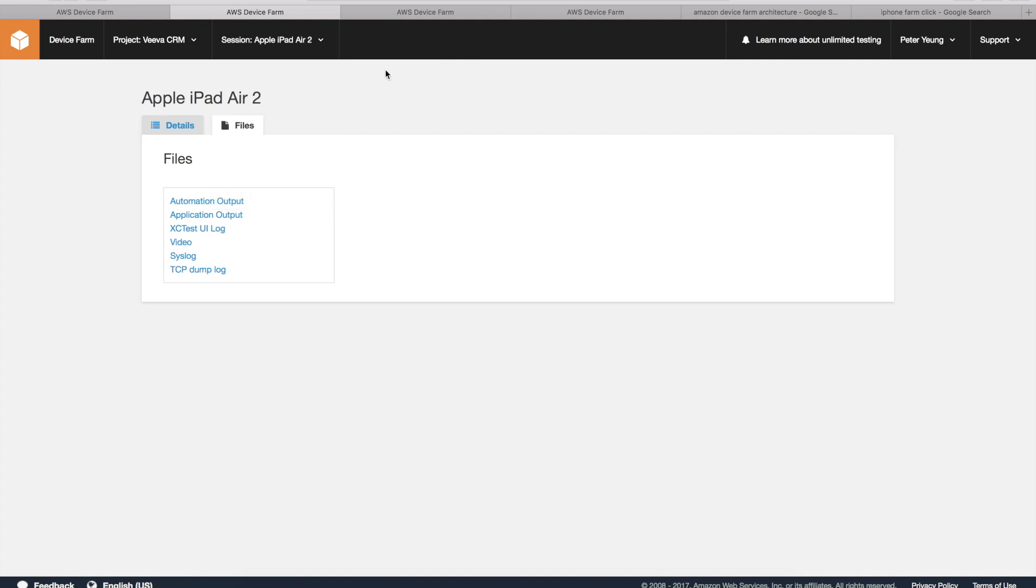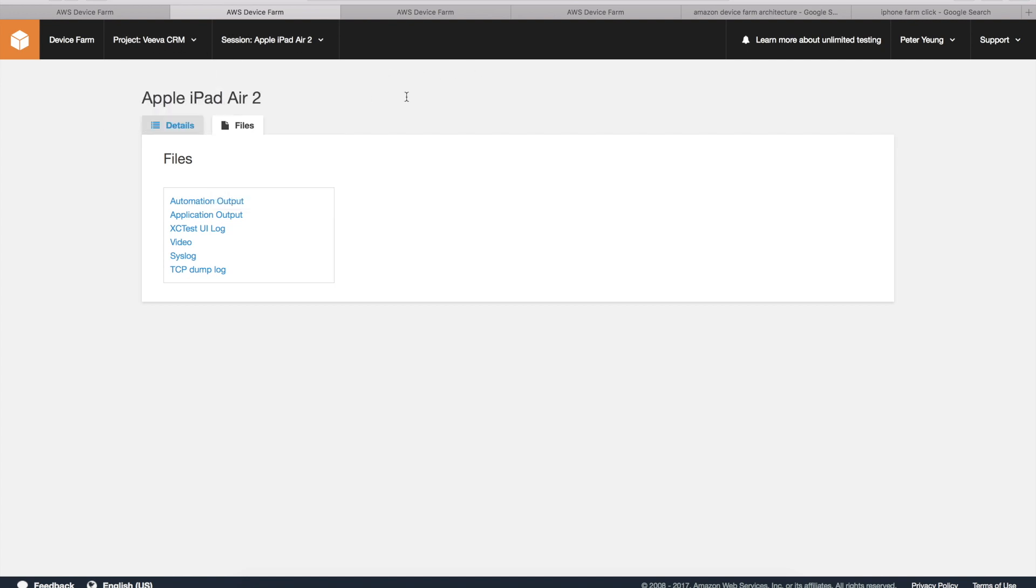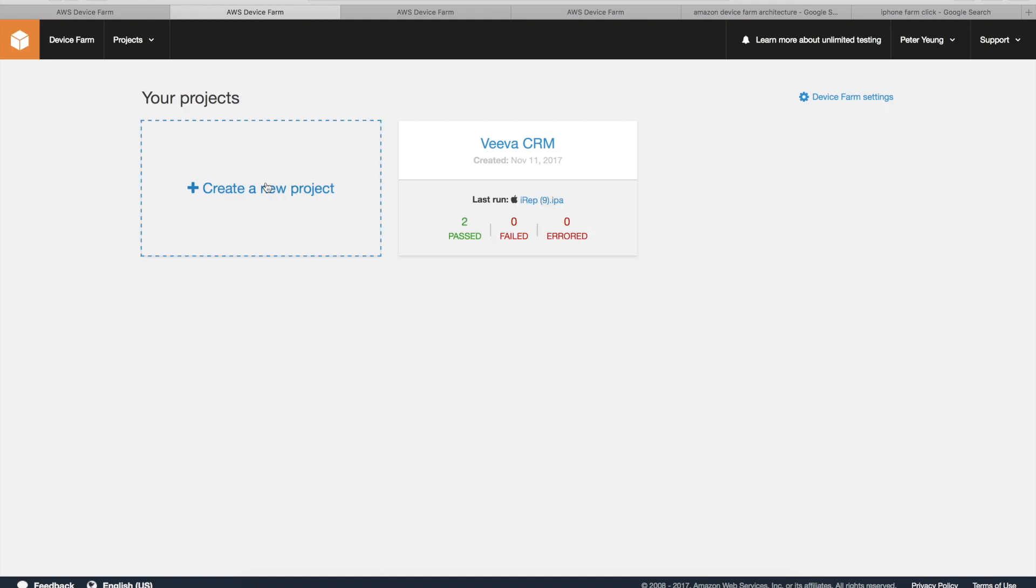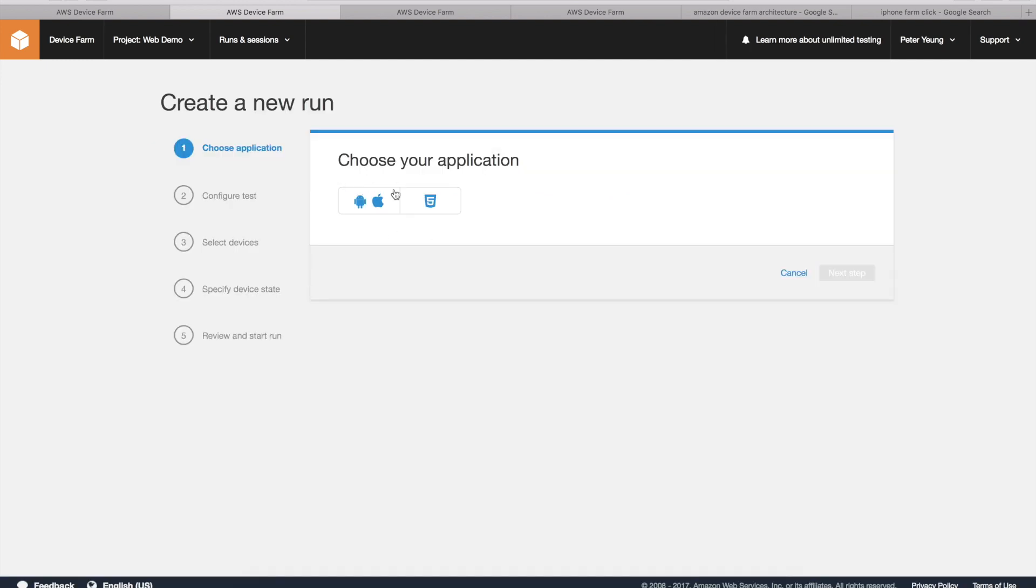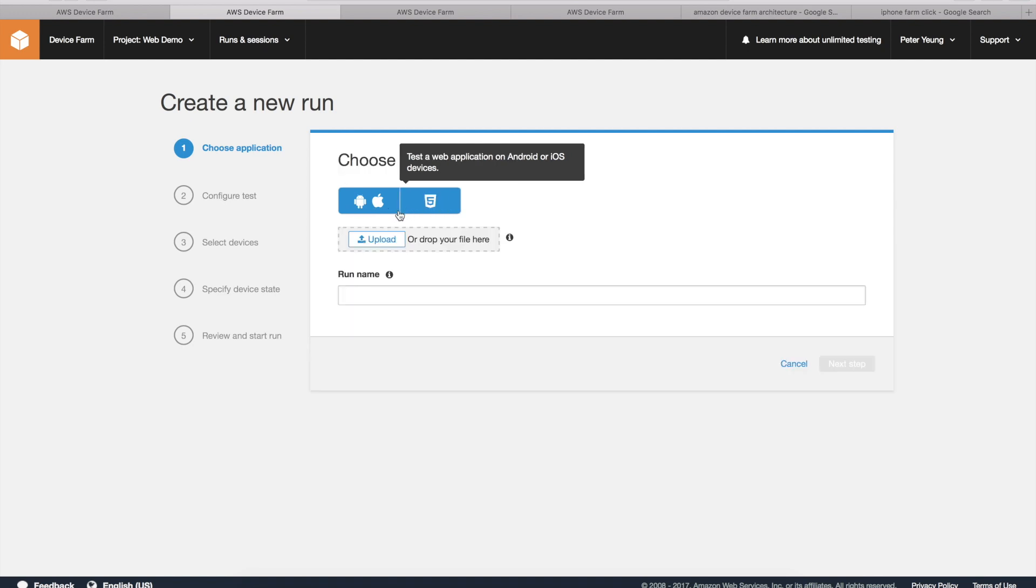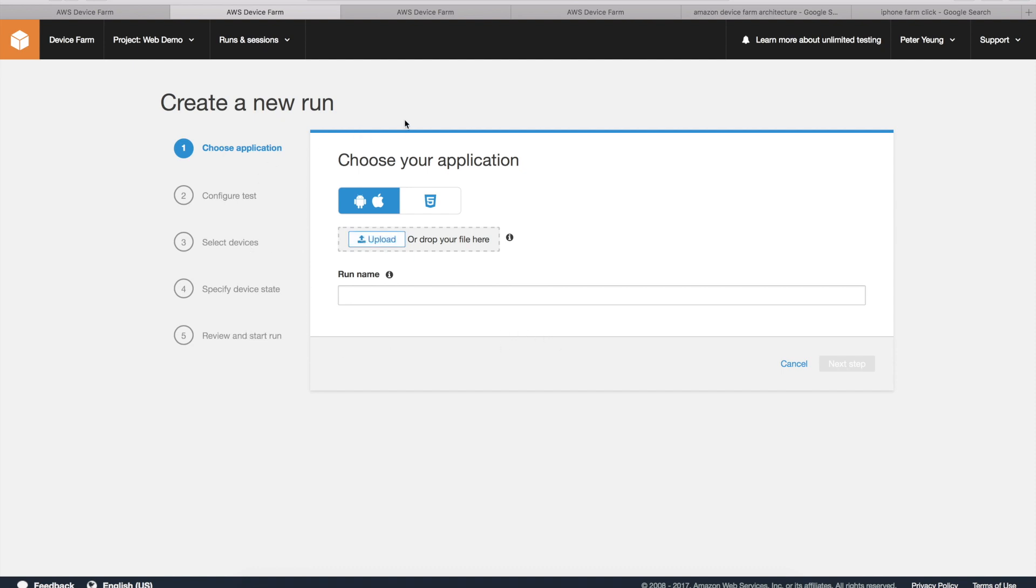In terms of what it looks like, let's try to set up a new project. Create a new project, let's say Web Demo. You create these runs, and then you can ask for a particular device. Choose your app, it's going to be a native one, drop your file here. Configure testing and select your particular devices. I won't get into all the details.